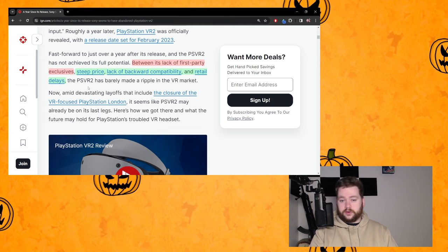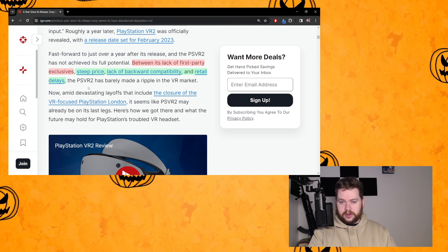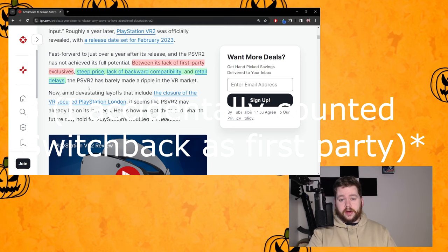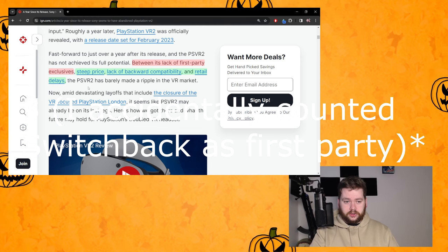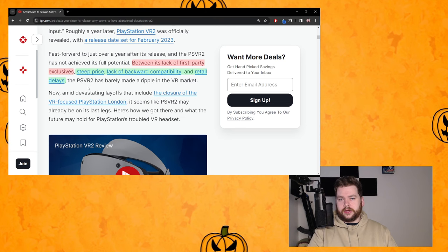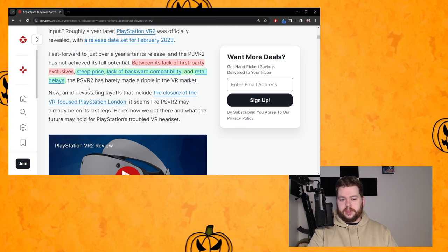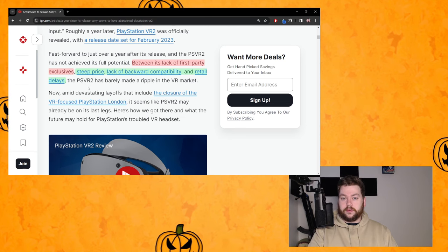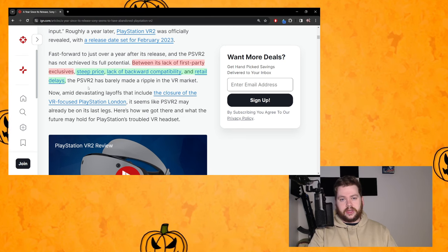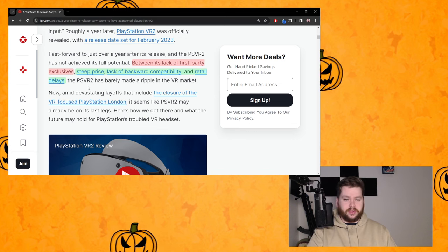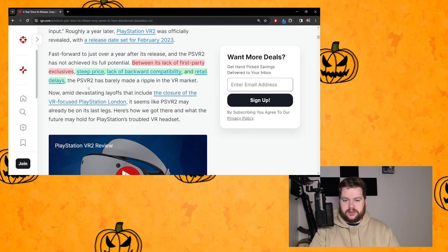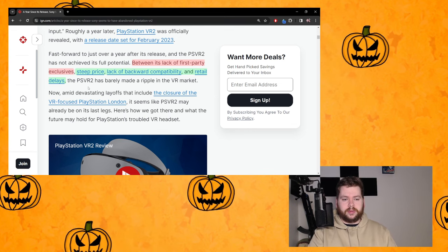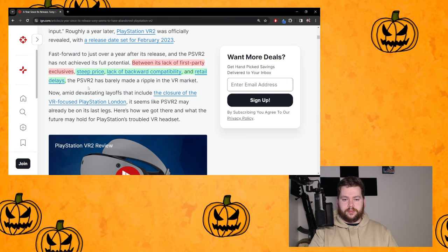Between its lack of first party exclusives - now I've highlighted that red because that's simply not true. Day one had three first party exclusives and then Firewall Ultra came out just a few months later, so that's four first party exclusives in just the first year.